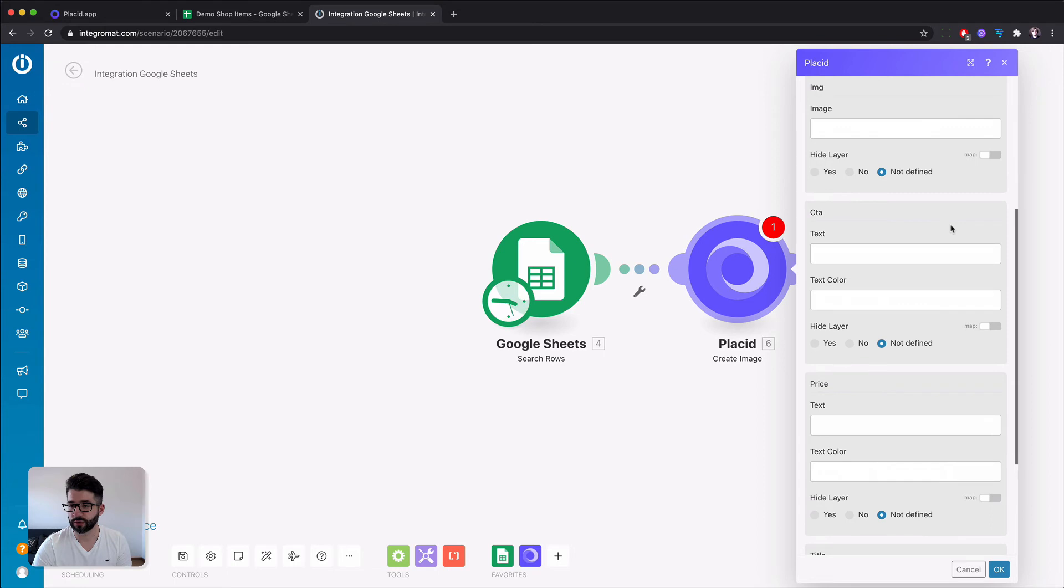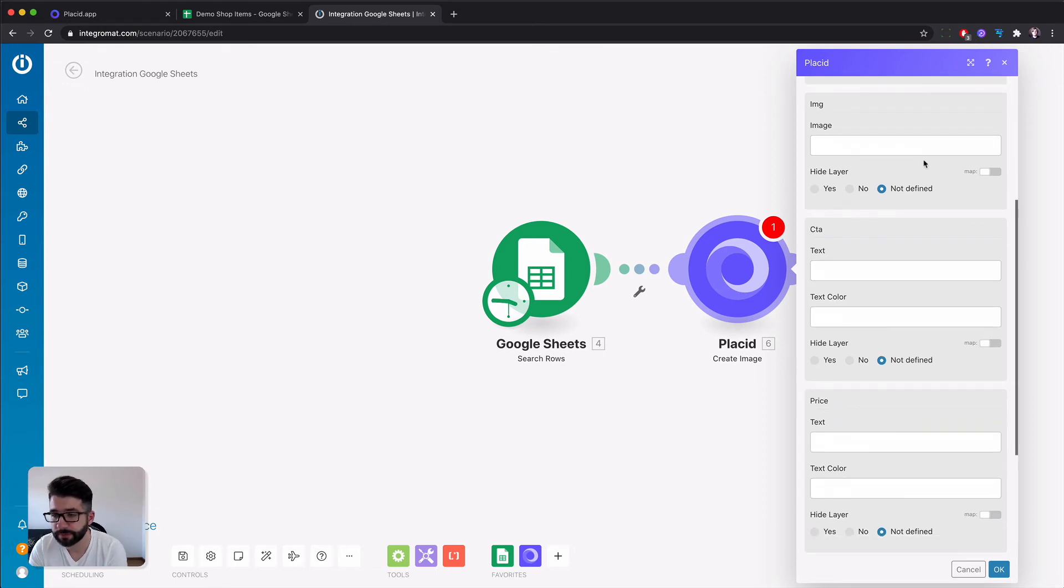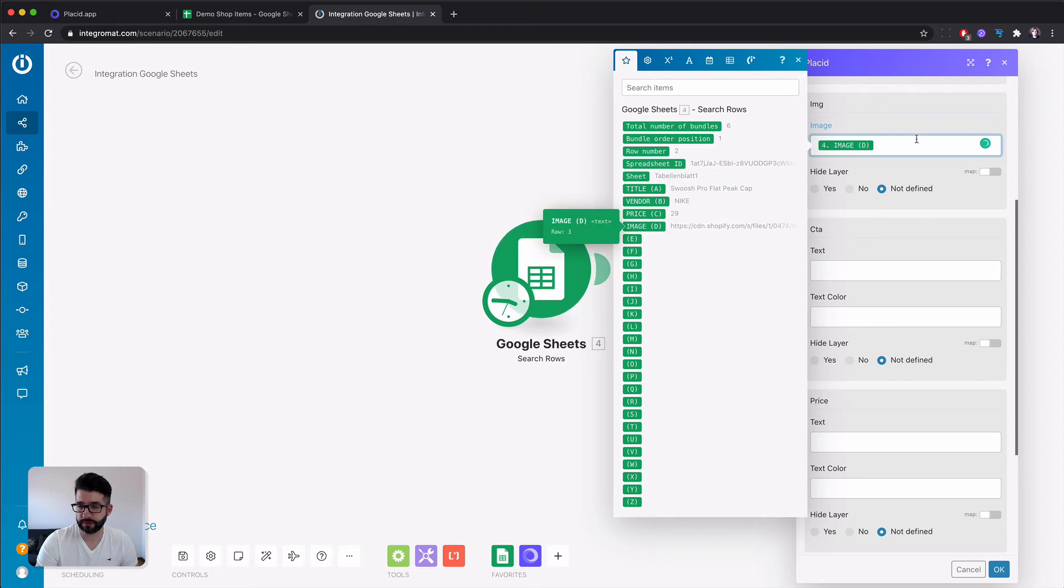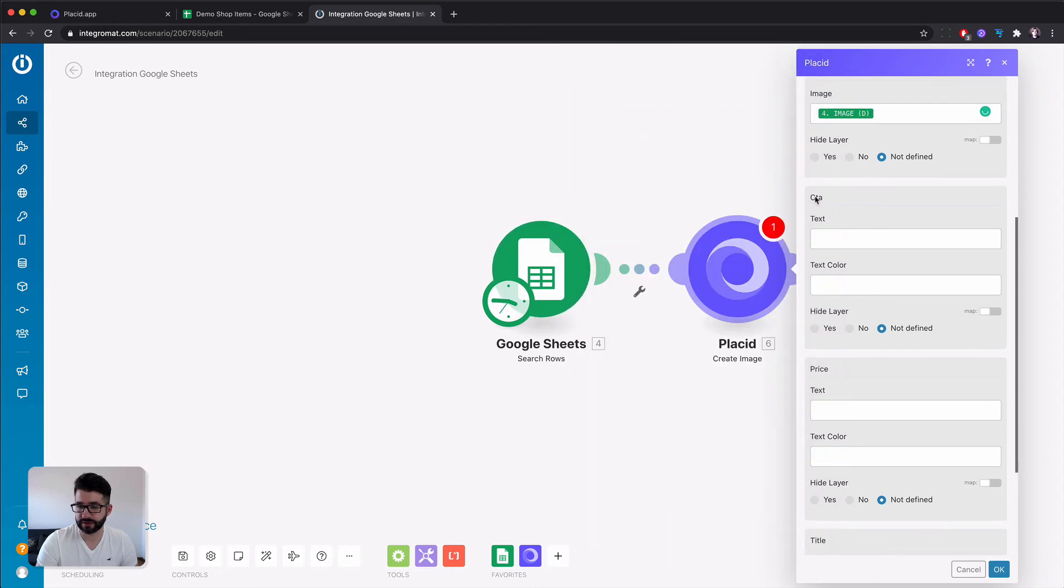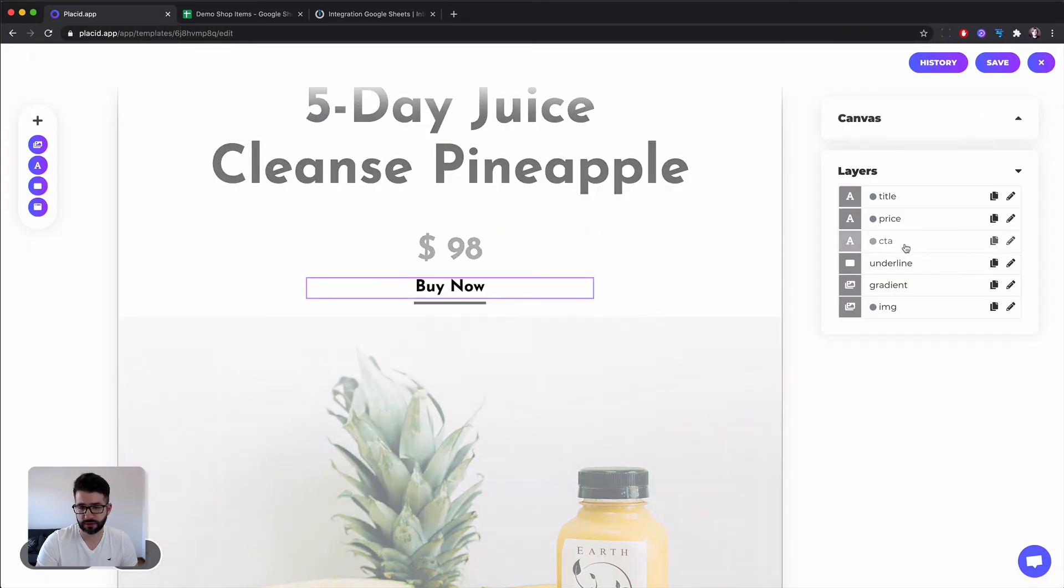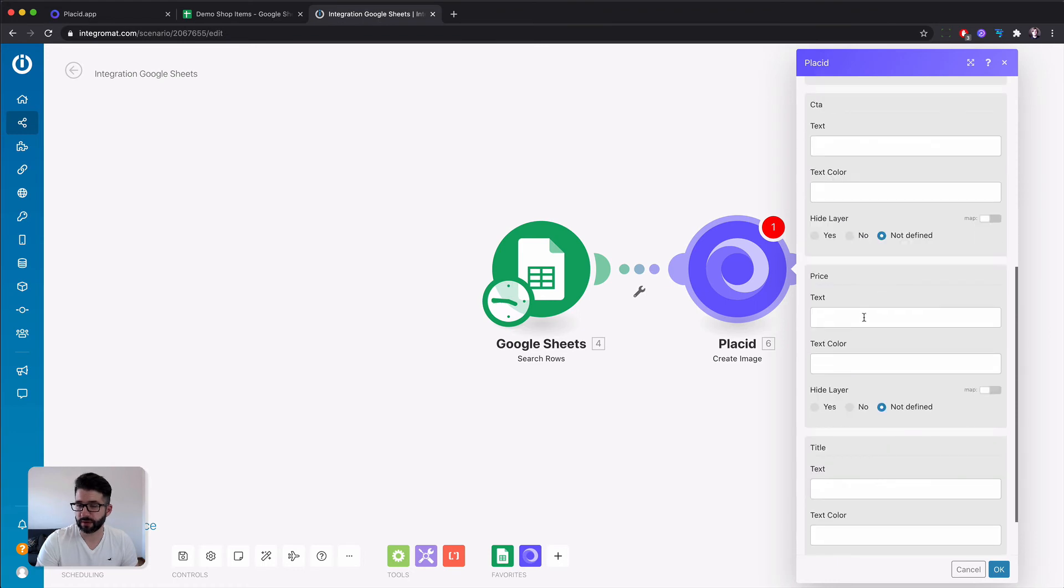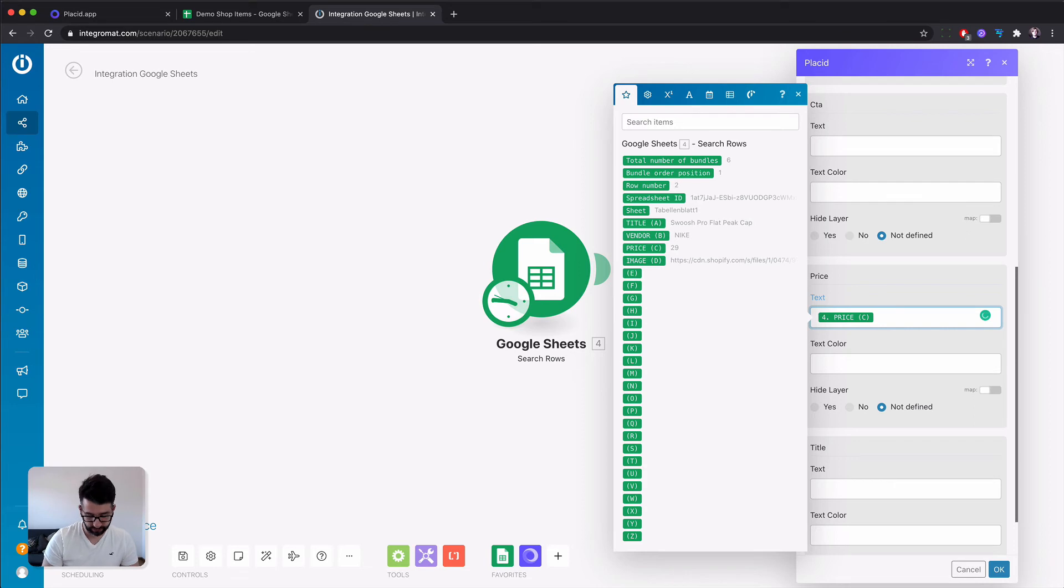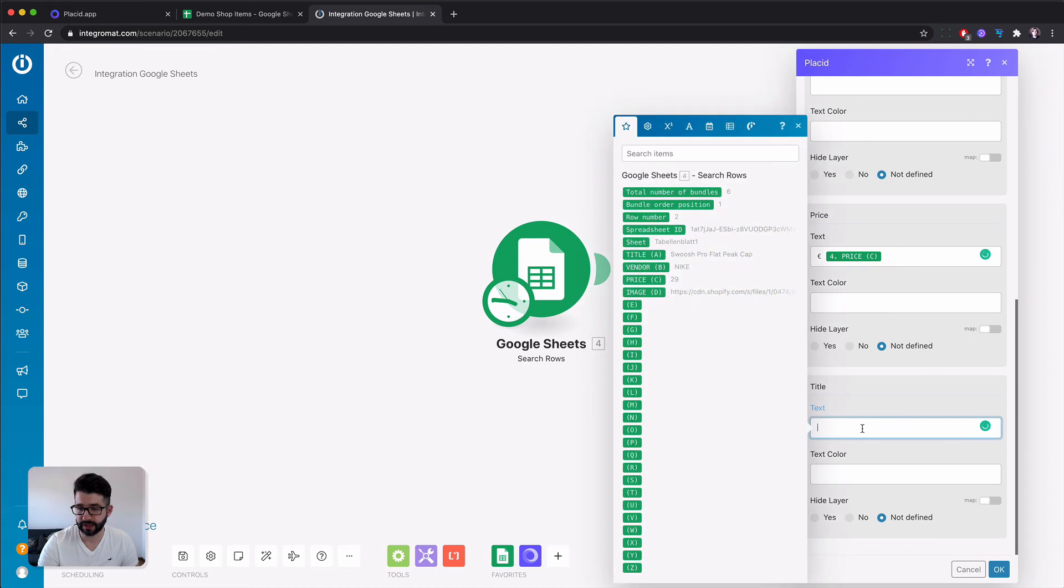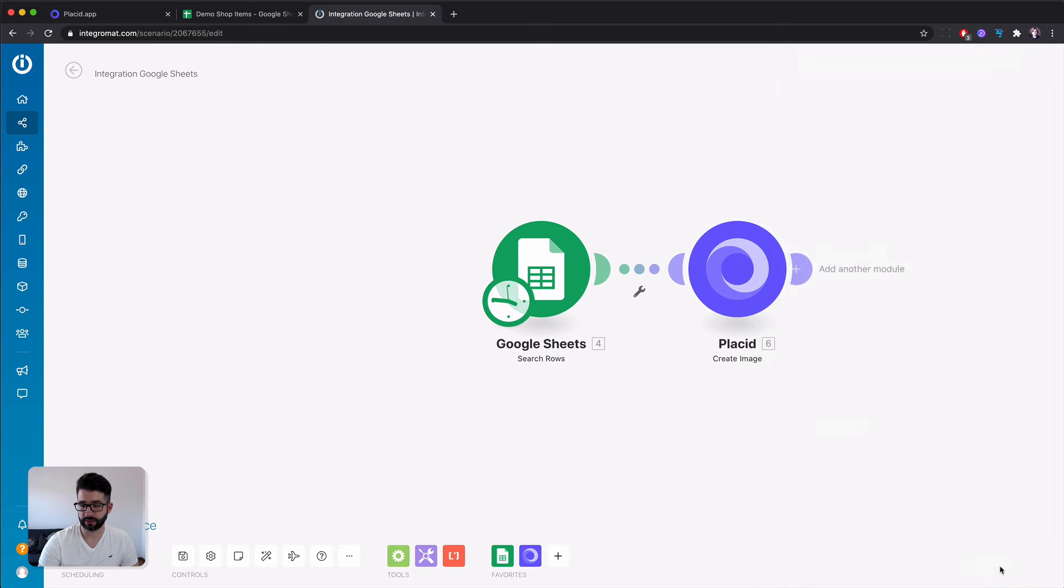So let's start on the top by the image. We will fill the image here. Now the CTA field, let's see, is by now. We just keep this the same so we don't have to fill it. Now we add price. This is the price column of our sheet. Maybe we prefix it with our currency. Now we need the title. Click OK. And this was it.